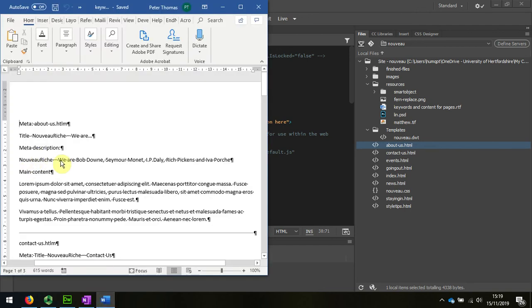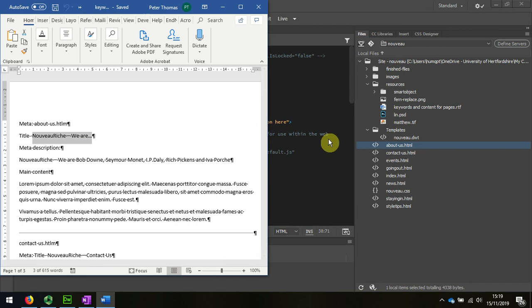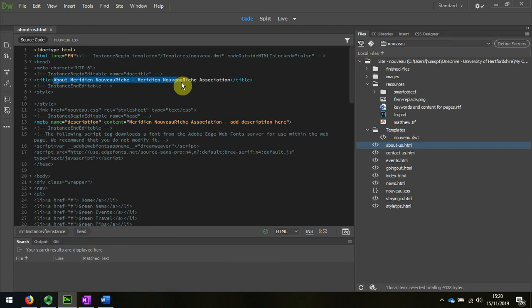the title is Nouveau Riche, we are, and I'm going to paste that one in.